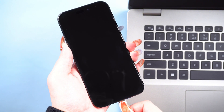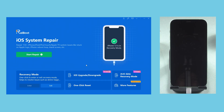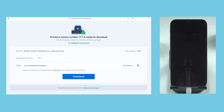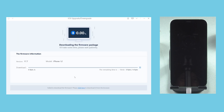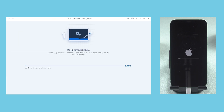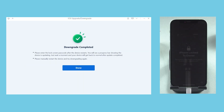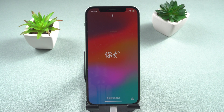First, connect your phone to the computer, then click the iOS upgrade or downgrade button. Note that downgrading iOS may result in the loss of all data and settings, so please ensure you have backed up your device beforehand. If you're sure, click the Continue button, then click Download to download the firmware package. ReiBoot will begin the downgrading process, and after clicking Done, your phone will restart and revert to iOS 17.